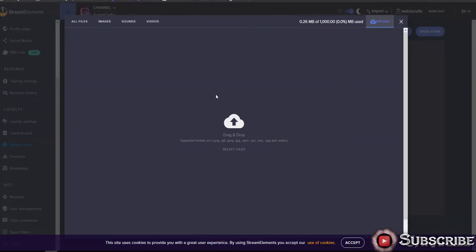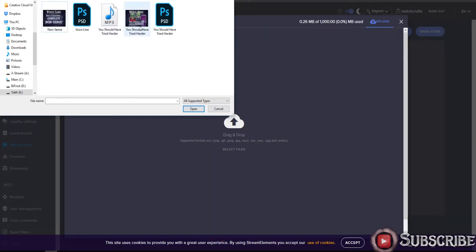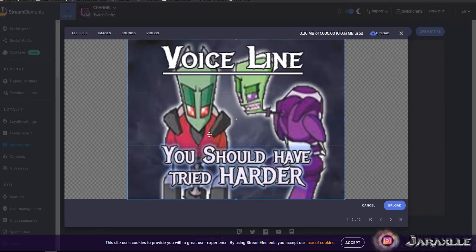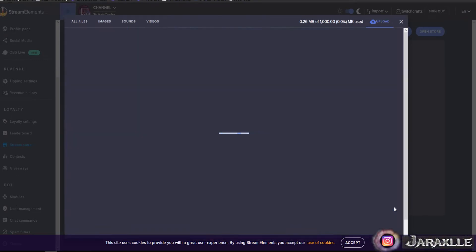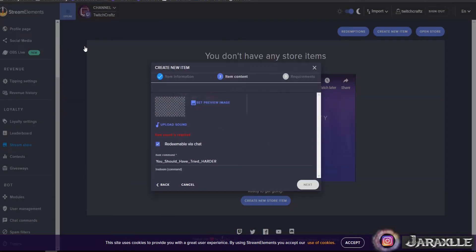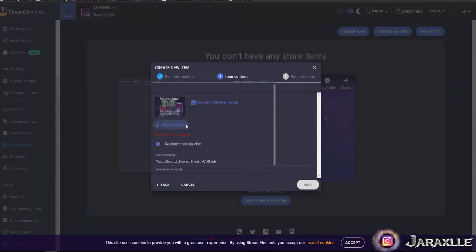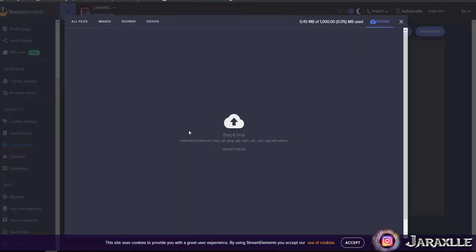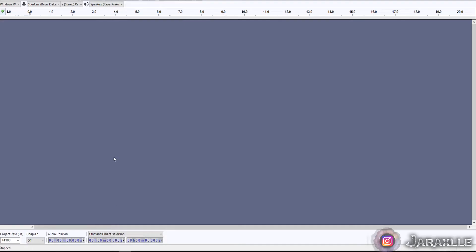Find your file on your computer, upload it. 'You should have tried harder' - alright, fits in perfectly. Then you've got to upload the sound. Now this is the part where you use your favorite program.